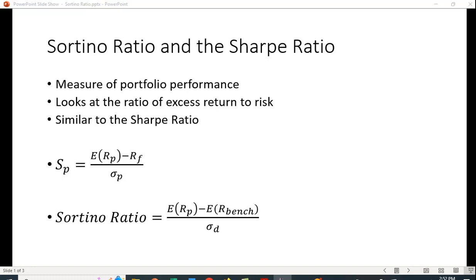I want to discuss the Sortino Ratio, which is a measure of portfolio performance. To do that, let me compare it to the Sharpe Ratio, which is a more commonly used measure of portfolio performance.